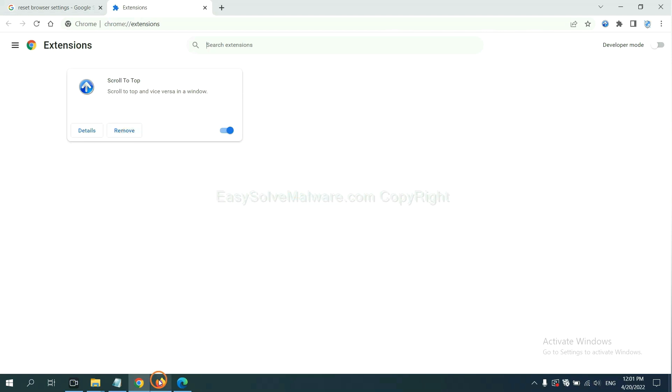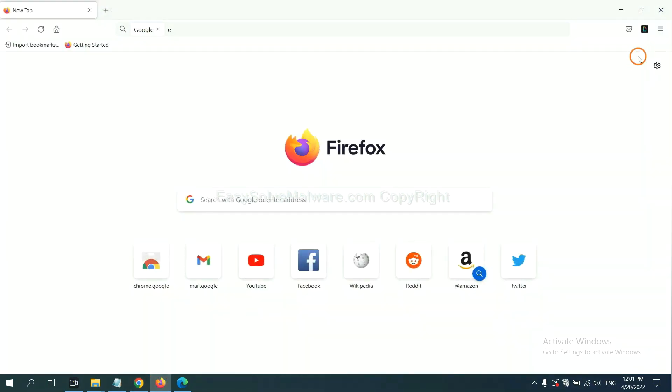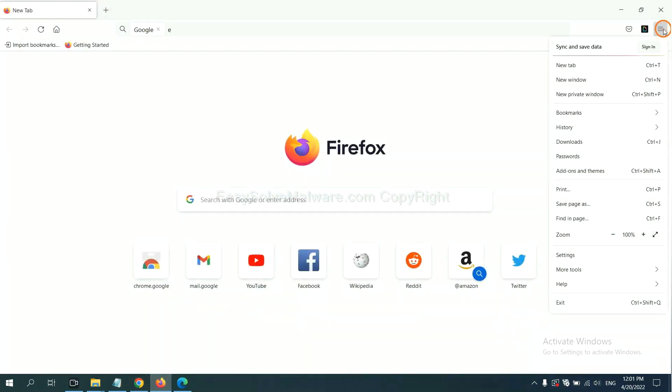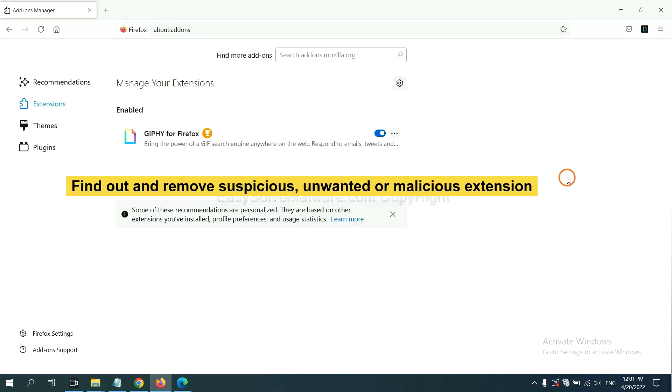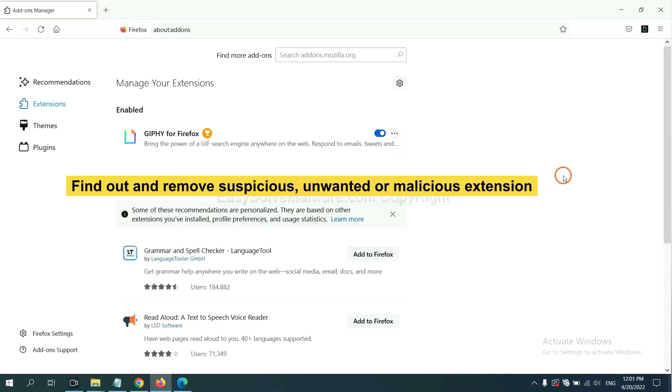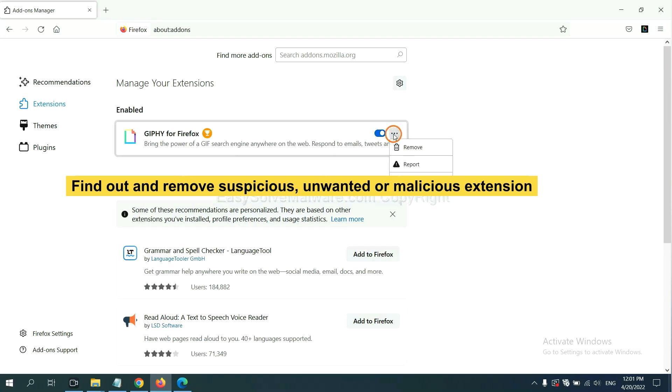On Firefox, click Menu button. Now click here. And also, you need to find out and remove the suspicious extensions. Click here and click Remove.